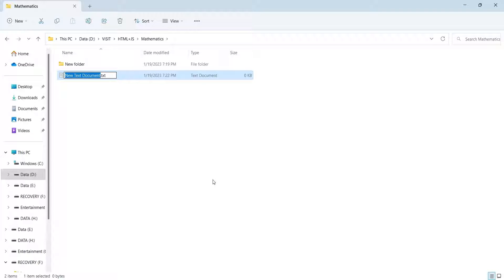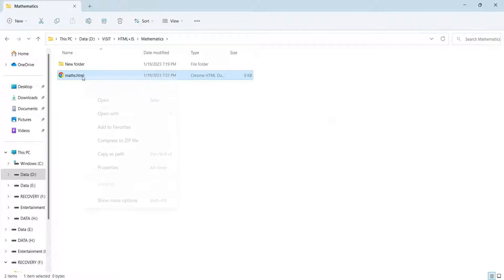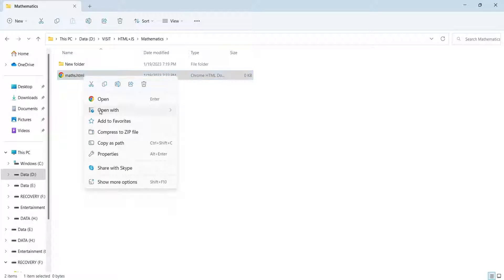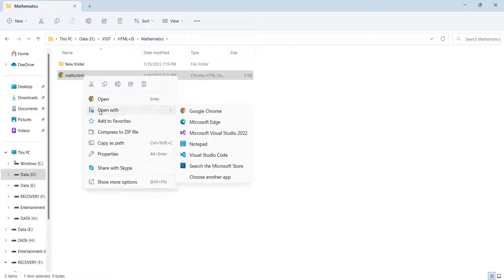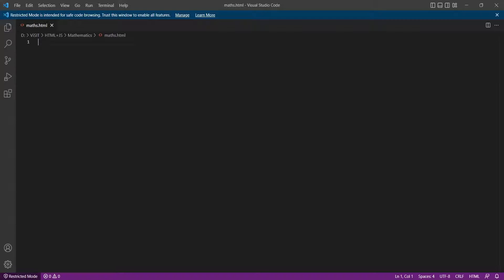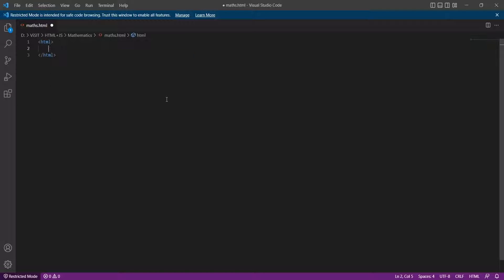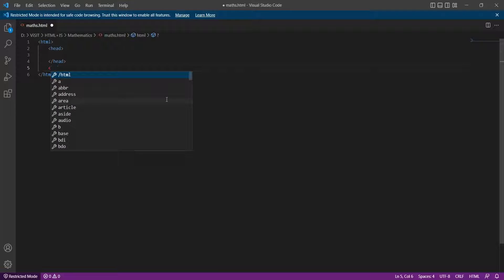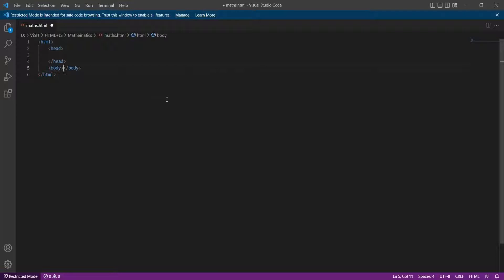Create a new text file and change its extension to HTML. Open the file in any text editor — we are using Visual Studio Code. Now create HTML, head, and body tags inside the HTML file.